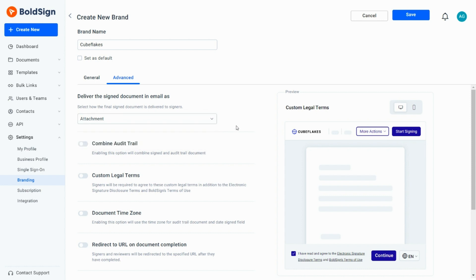Next, if I enable the Combine Audit Trail option, the completed document and audit trail can be combined into a single document.